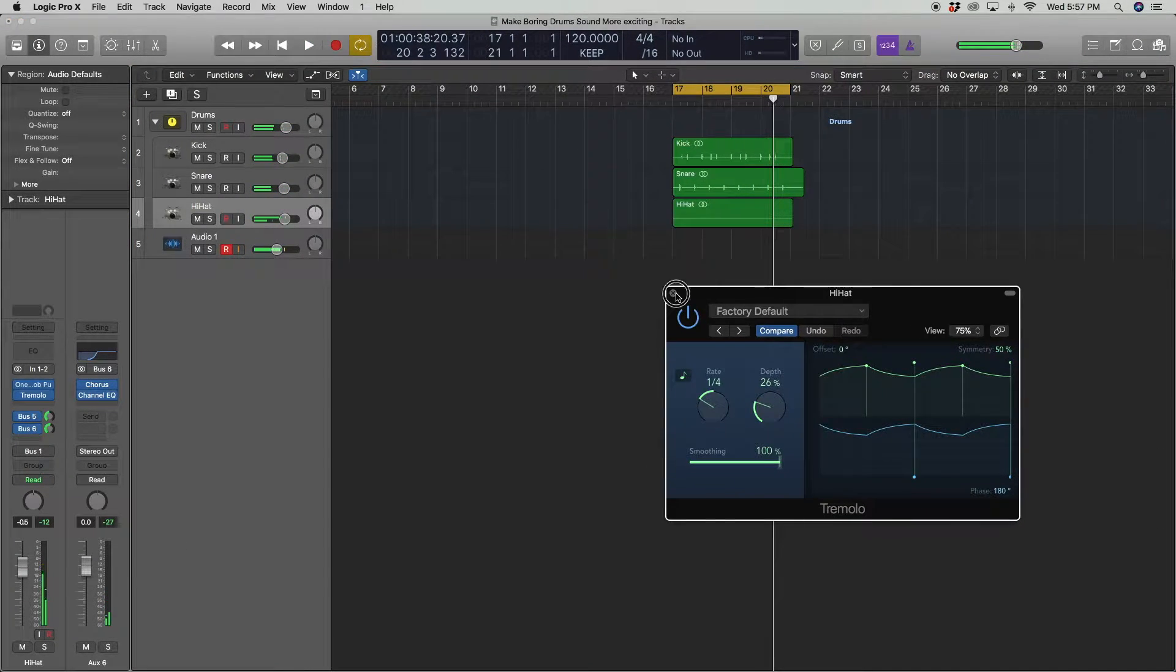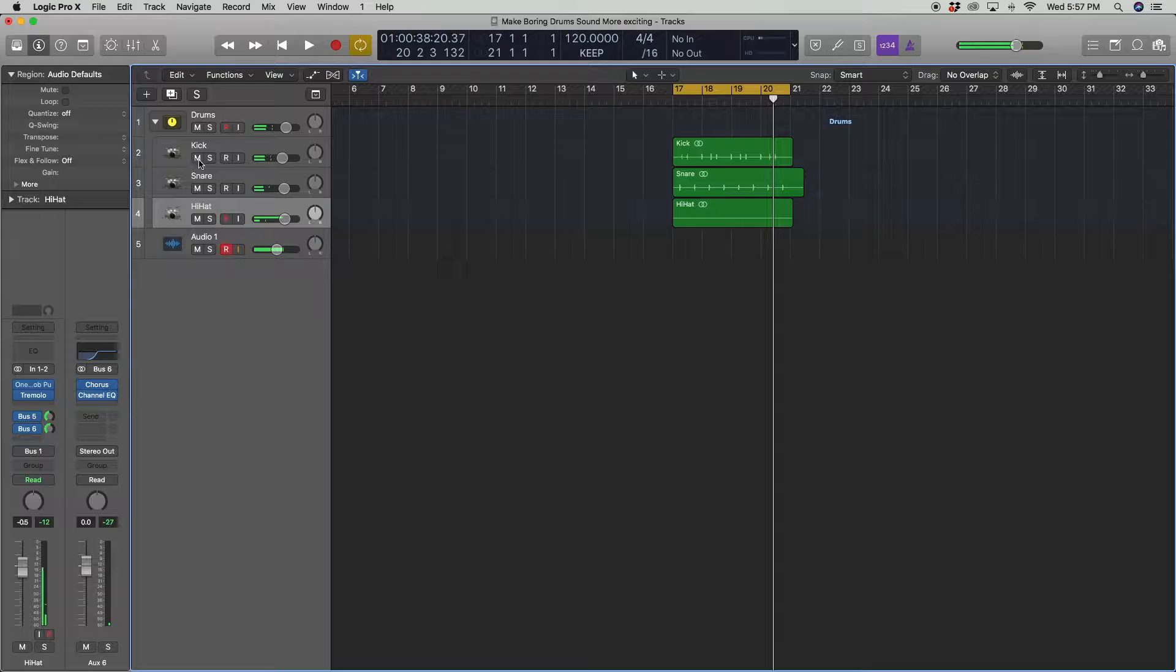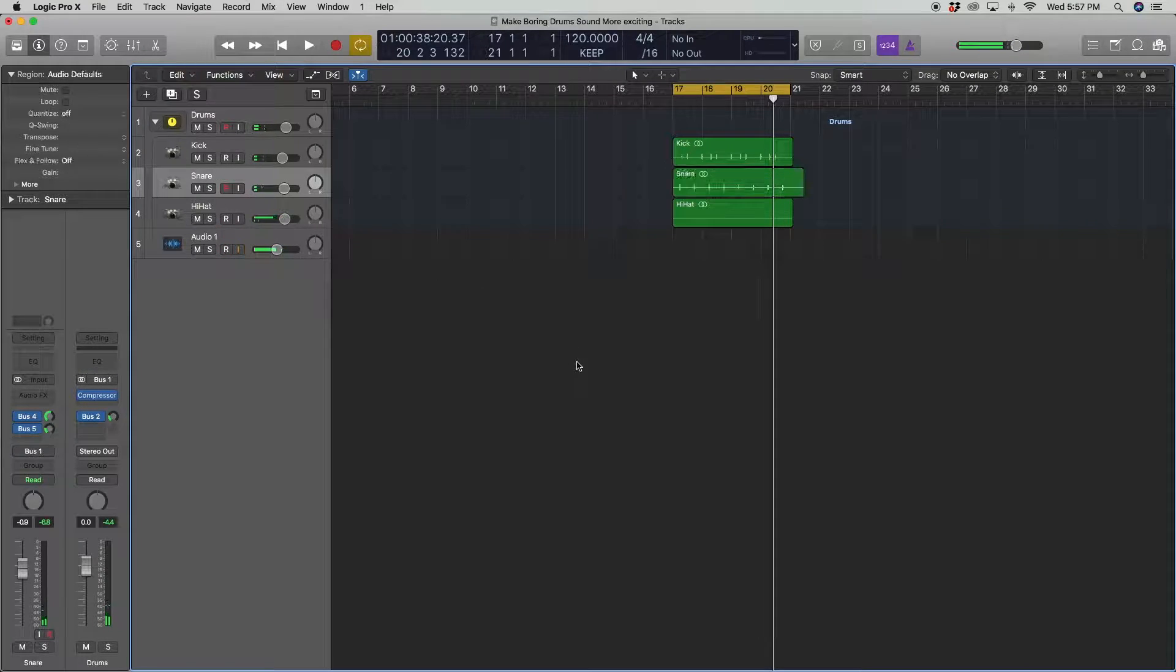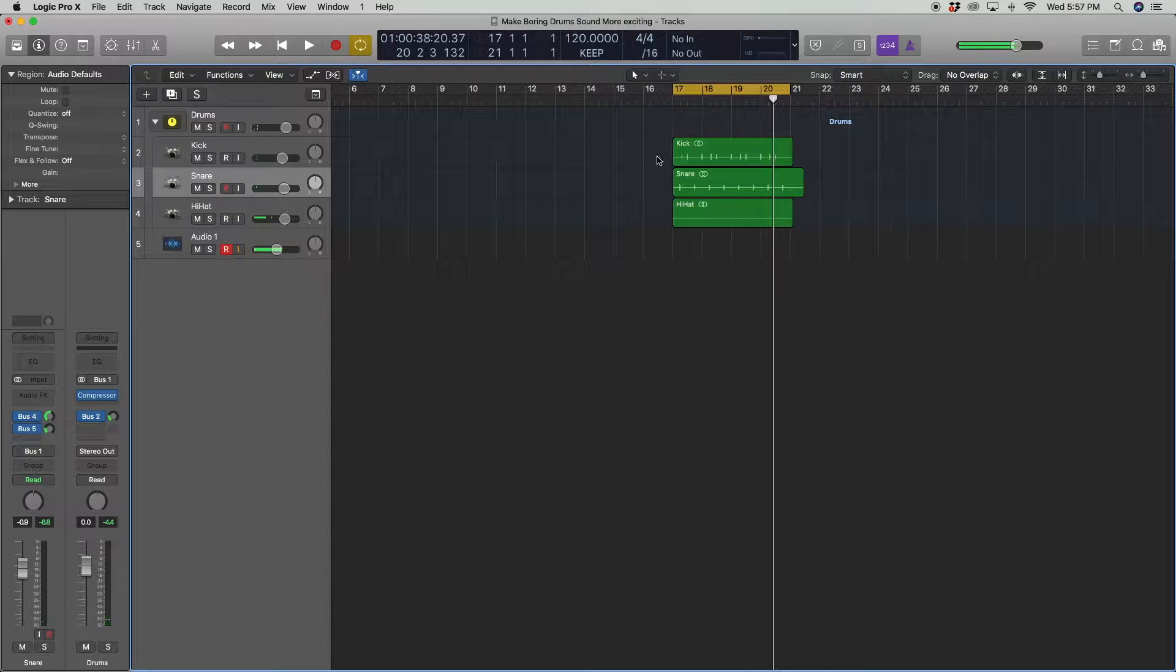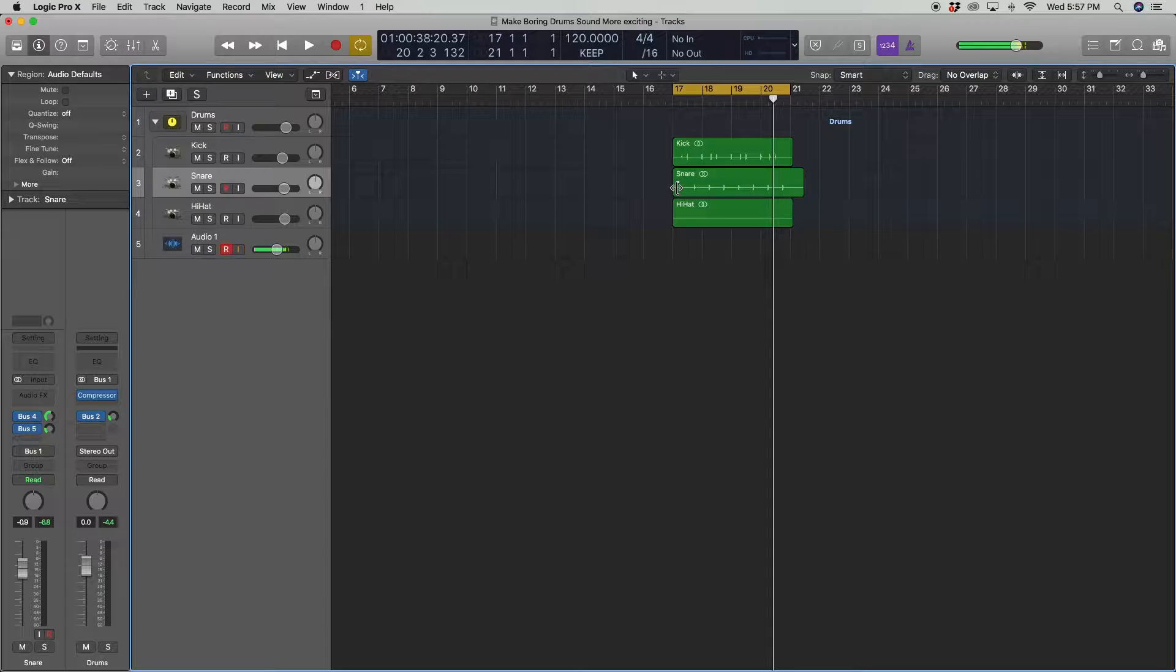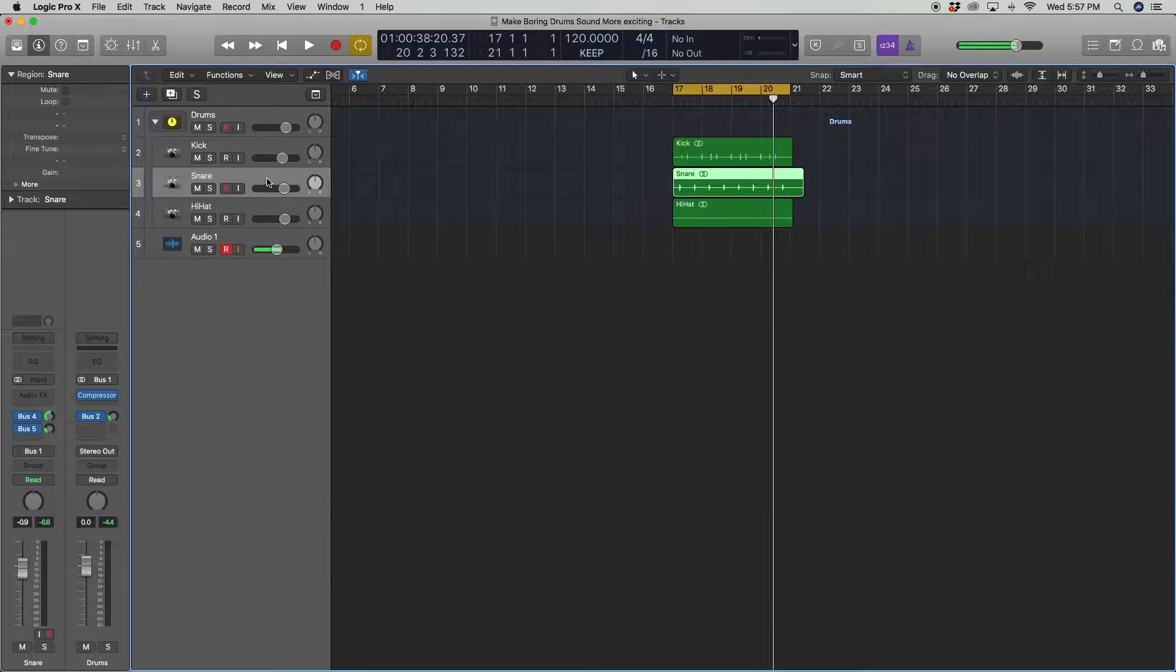Alright, so it's starting to sound a little more interesting. Now the one thing that's bothering me still is the snare. It's basically the same trigger. So let's vary this a little more.